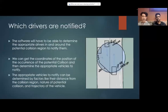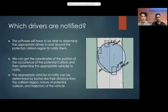As for which drivers are notified, our software would have the ability to determine the appropriate drivers around the collision region to notify them. We can get the coordinates of their position and then determine which vehicles should be notified, using factors such as the distance from the region, the nature of the incident, and the trajectory of the vehicle.